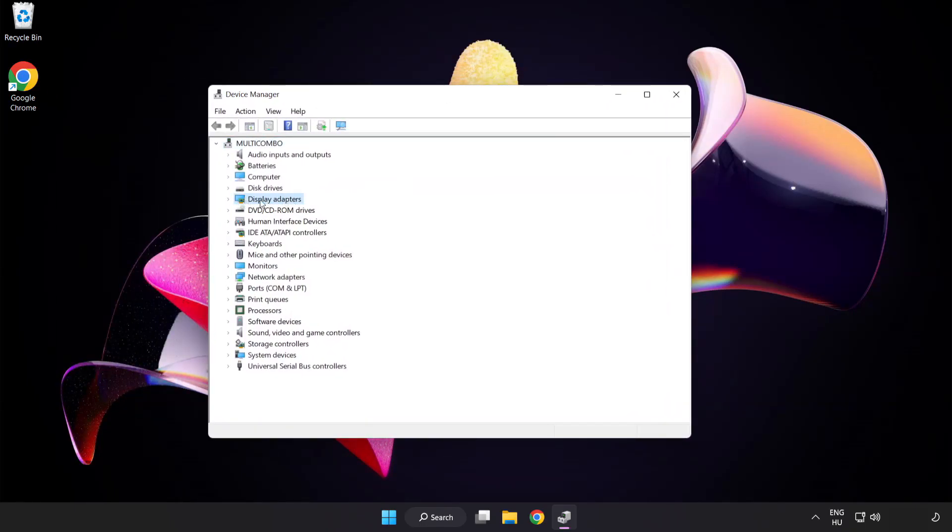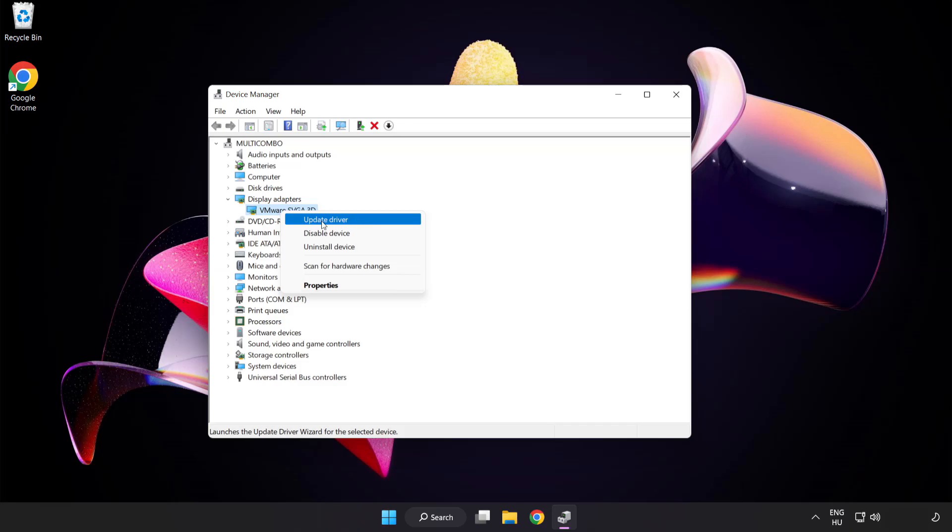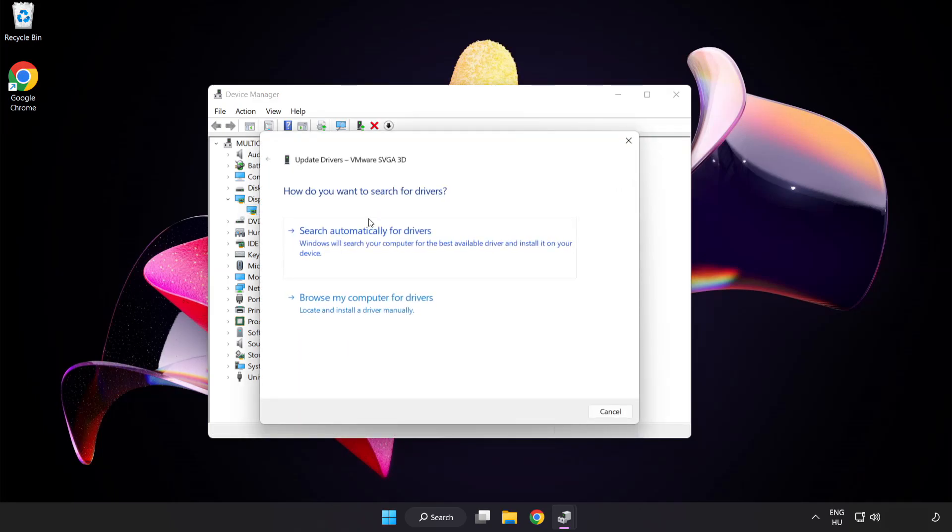Click display adapters. Select your display adapter. Right-click and update driver. Search automatically for drivers.